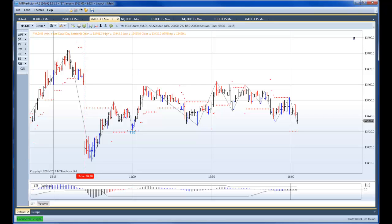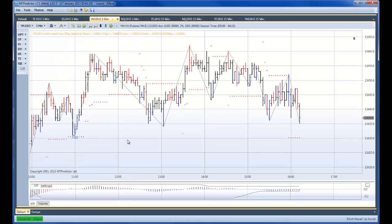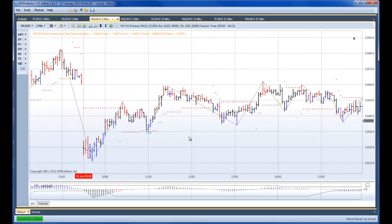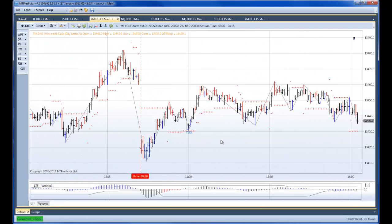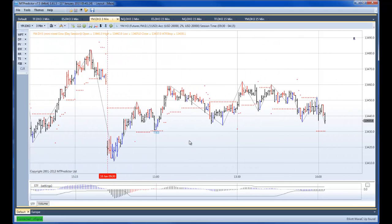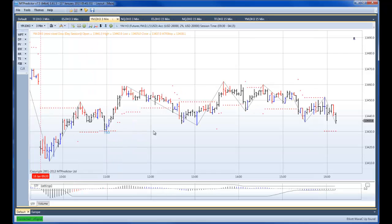Hi everybody, Steve Griffiths here, developer of the MT Predictor Software Program. In this video, I'd like to see how our TS3 Buy Setup here on the YM unfolded for the rest of the day and see how we could have managed it. But to start with, I'd like to show how we took a look at this in our training webinar yesterday.